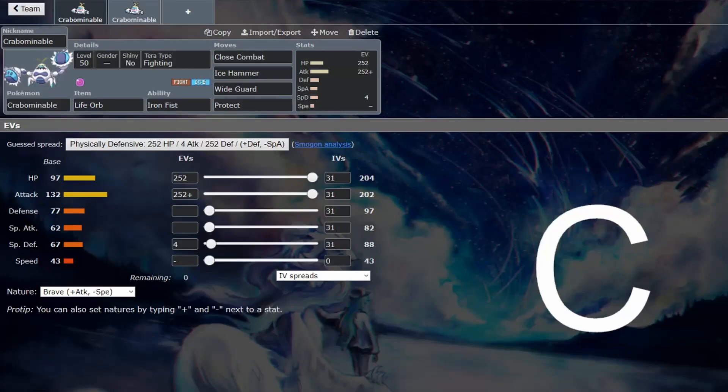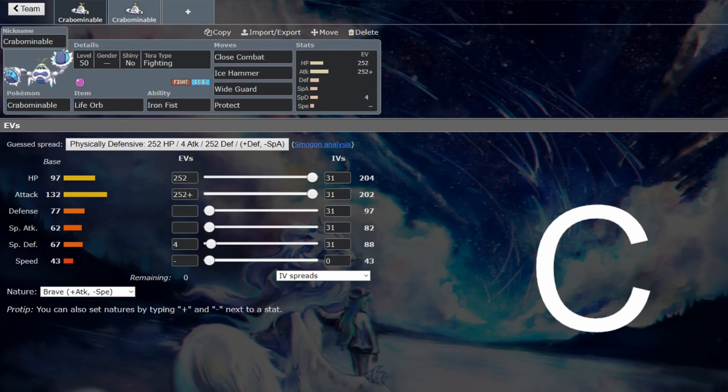Back for another BGC guide, and this time we are looking at Crabominable. This Pokemon can be an entirely viable Trick Room sweeper.